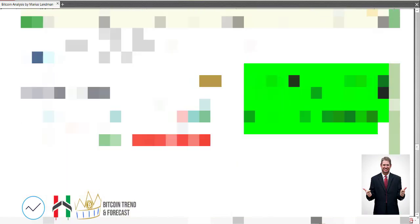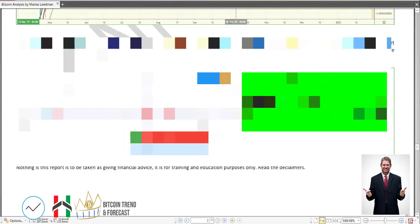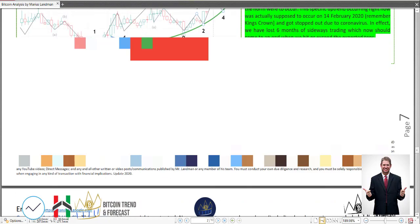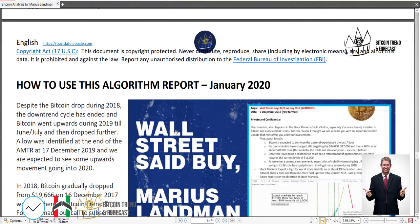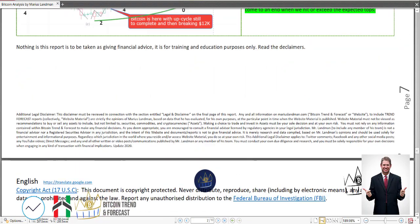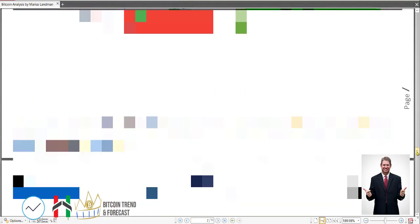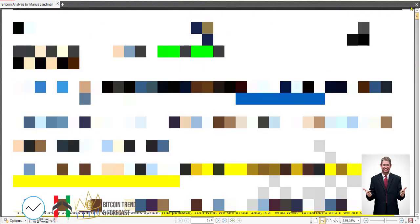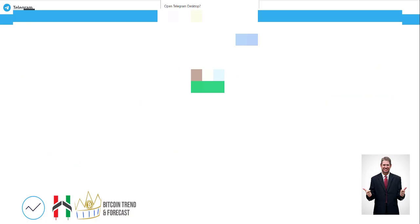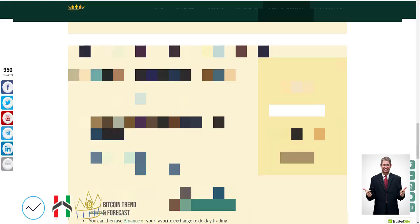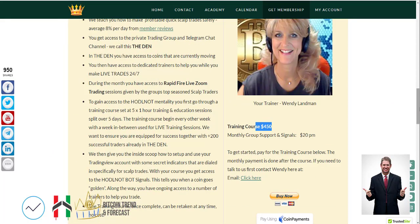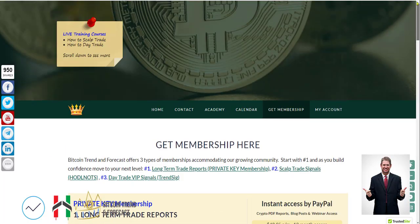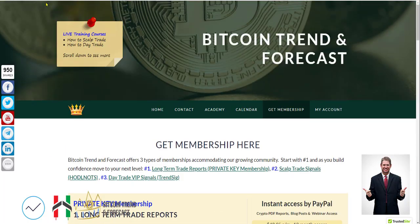And then what happens here is I show you some algorithmic analysis. This is a future forecast that we use. In this forecast, what can potentially happen here with Bitcoin. And that, guys, that is about the end of the report.